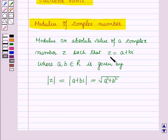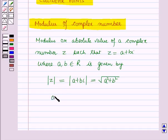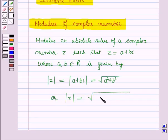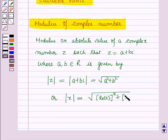In the complex number z equal to a plus b iota, a is called the real part of z and b is called the imaginary part of z. So modulus of z is equal to square root of the square of the real part of z plus the square of the imaginary part of z.